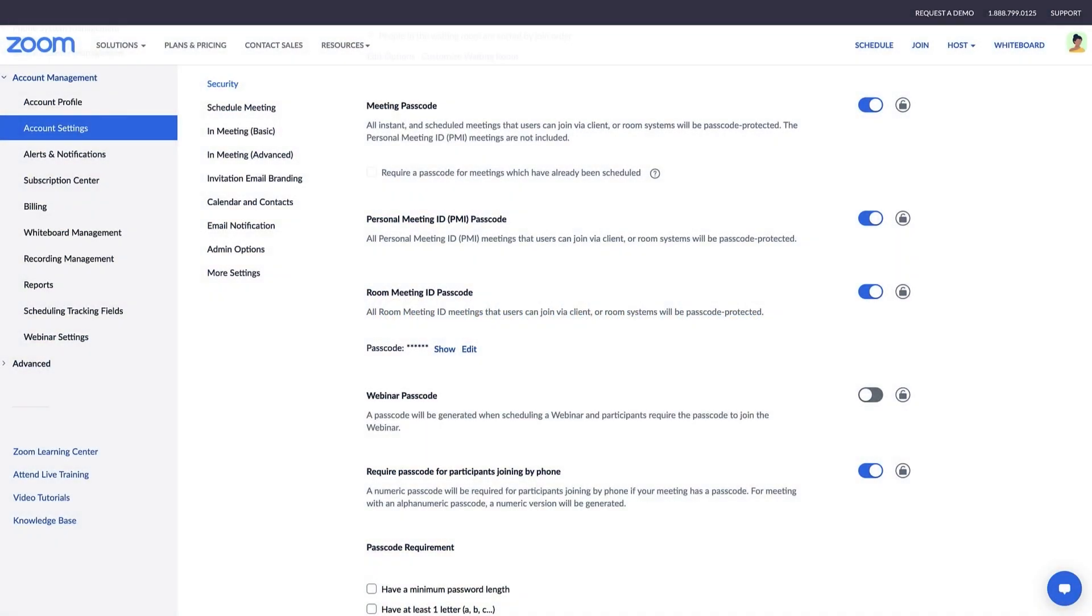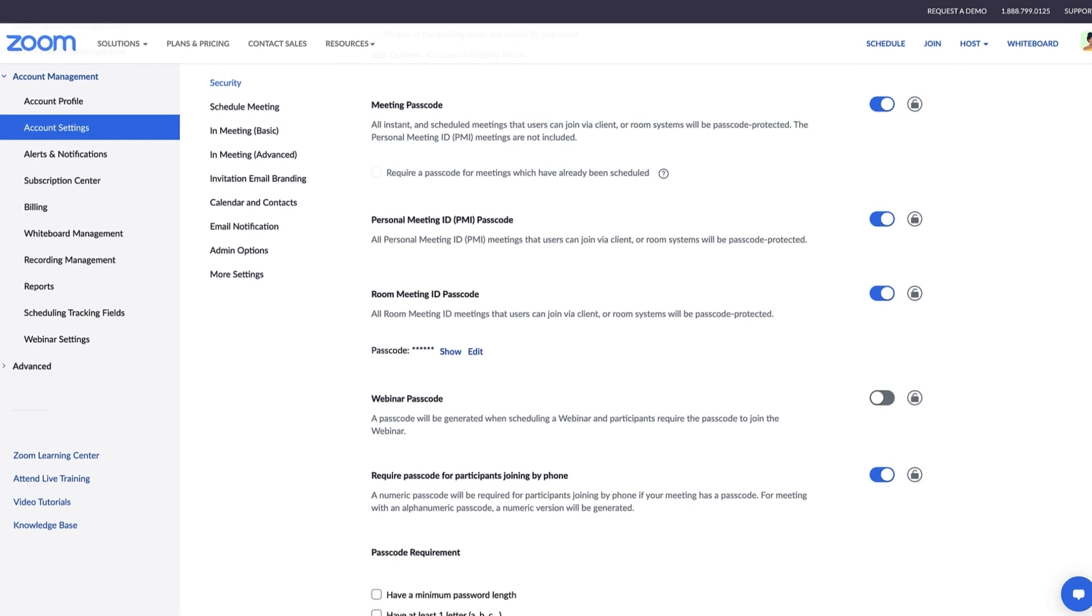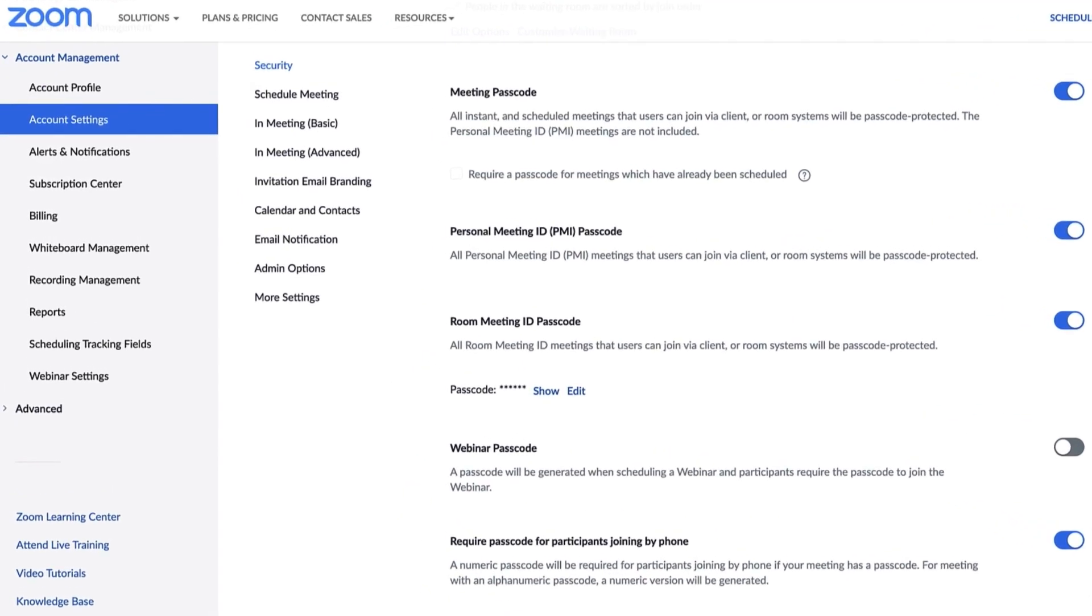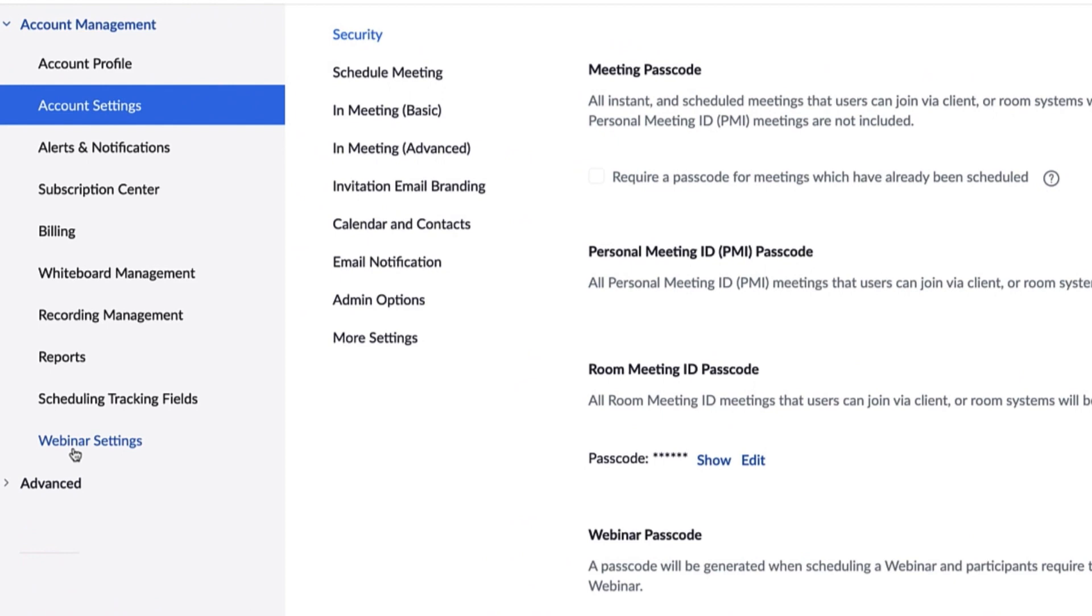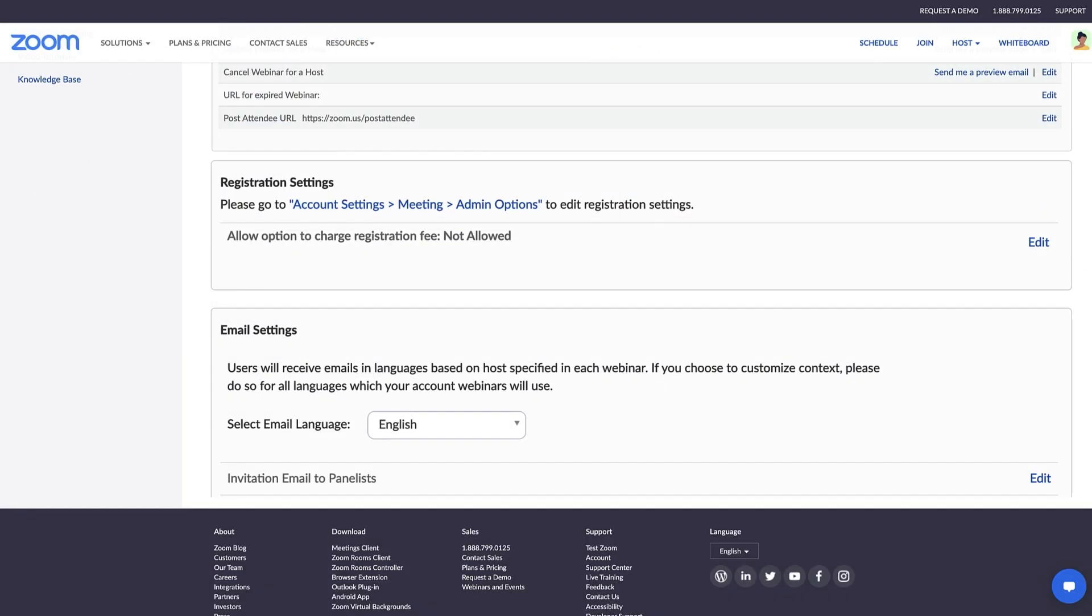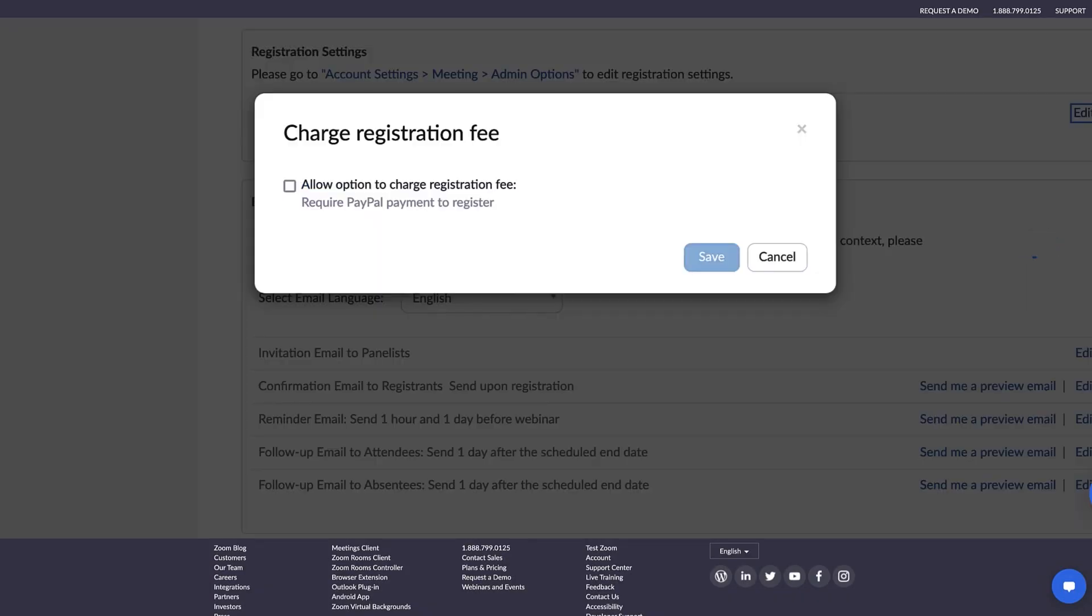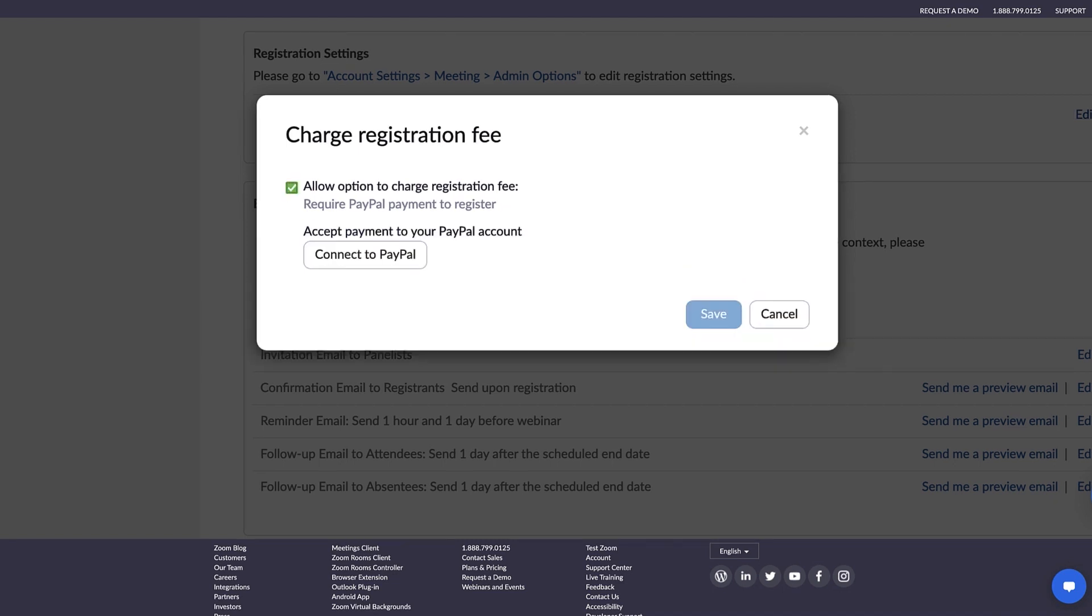As a webinar admin, you can enable registration fees to charge for webinars using PayPal. To enable this feature for your account, navigate to Webinar Settings in the left navigation menu. In the Registration Settings, click Edit and check the box to allow the option to charge a registration fee.